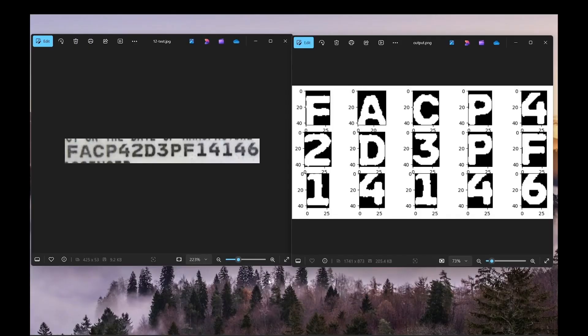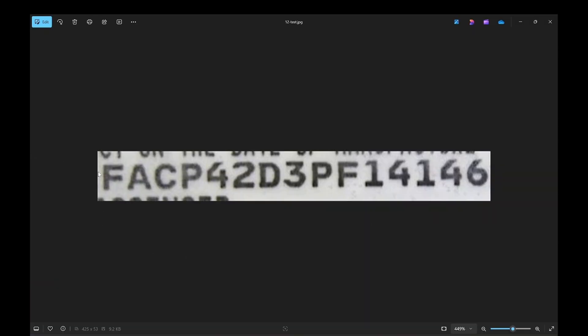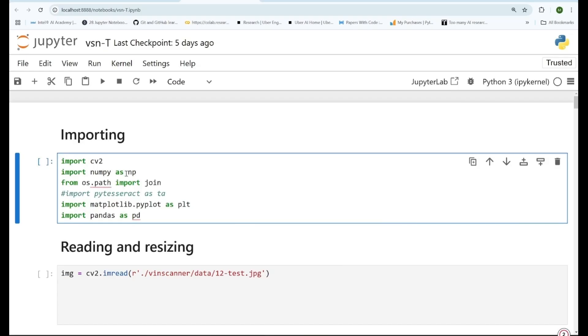Welcome to the channel. In this video I'm going to show you how you can perform character level segmentation using histograms. For this tutorial we'll be using an example image and we'll try to separate each of the characters. First we'll import a few libraries: OpenCV, NumPy, OS, Matplotlib, and Pandas.